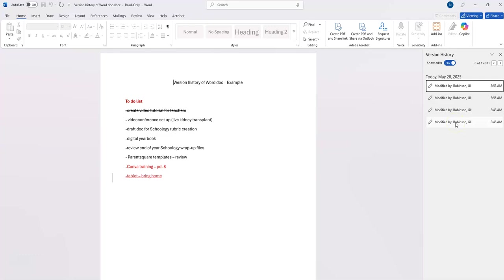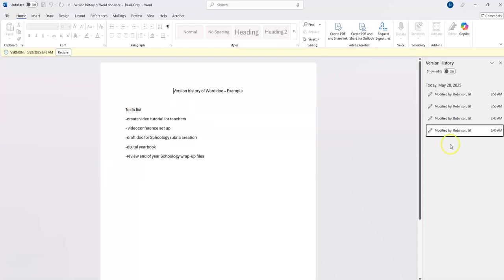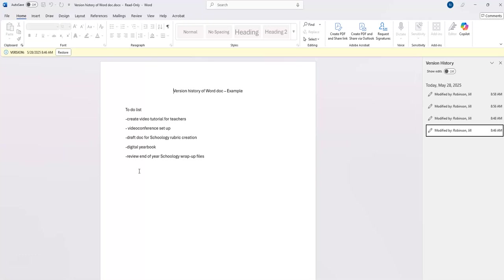I'm going to look at the first version that I created, which you can see is quite different from my last version. This is very helpful if you accidentally deleted something or you're working on a shared document and somebody made changes that you want to revert back to the original.